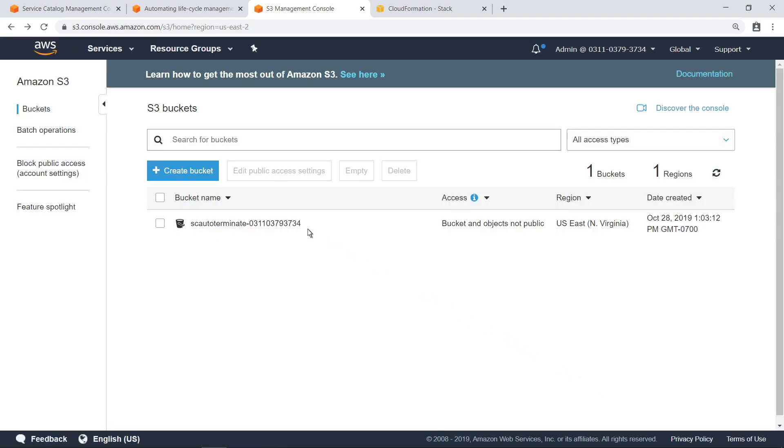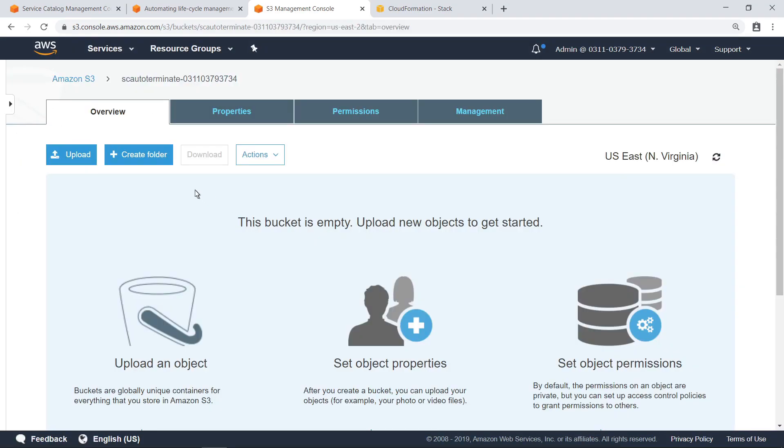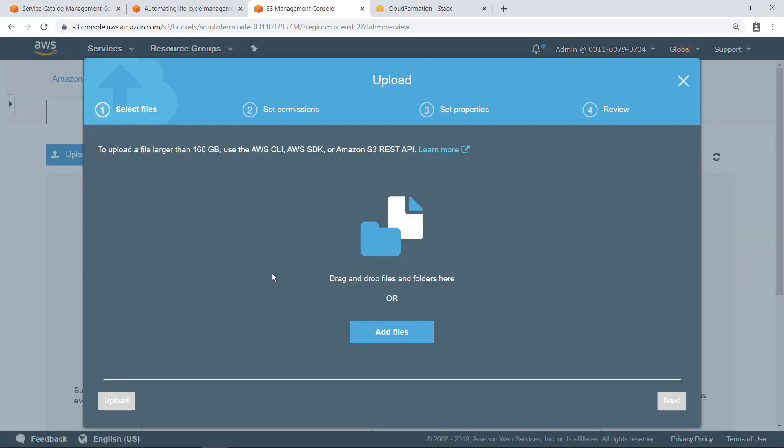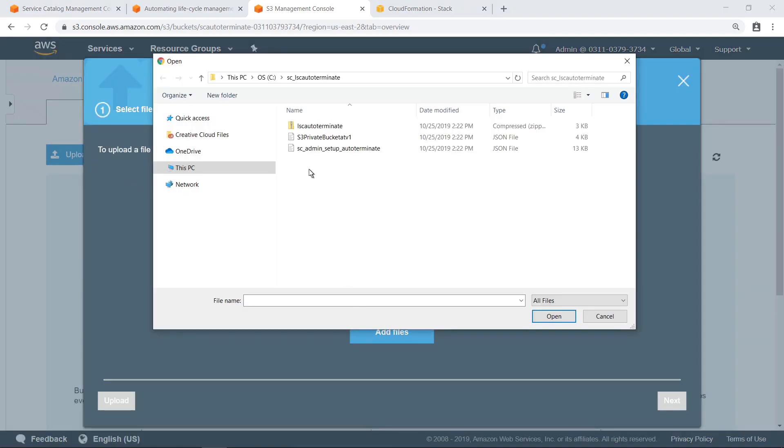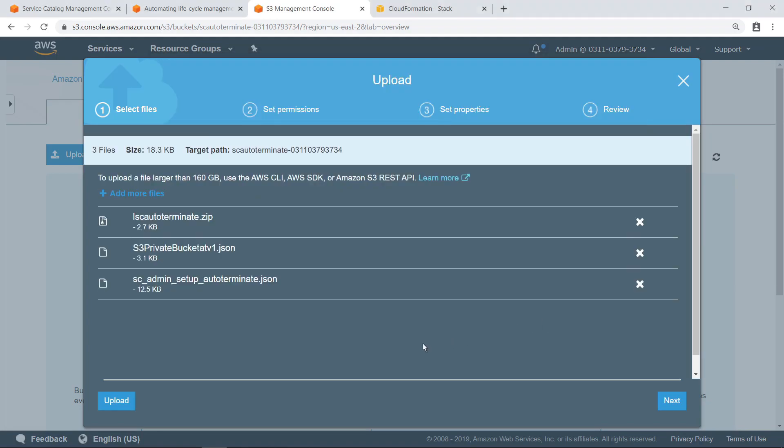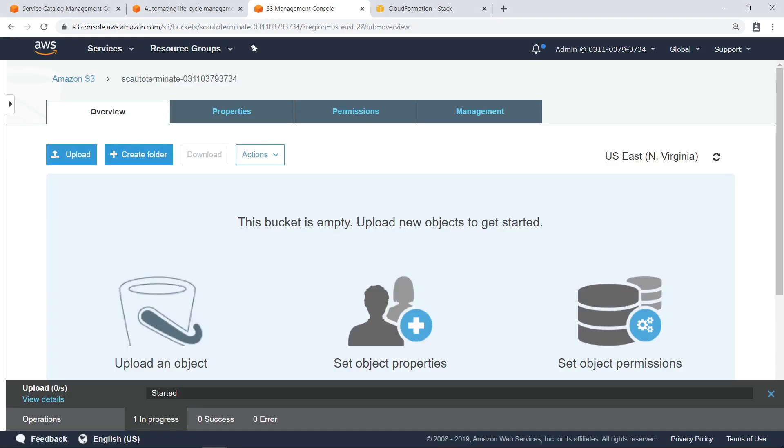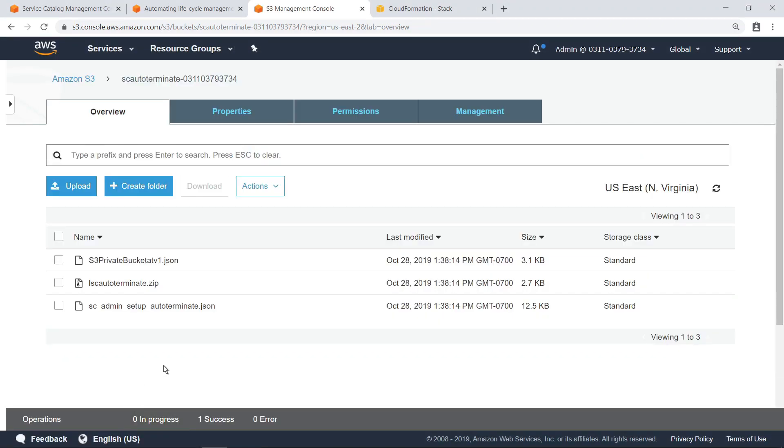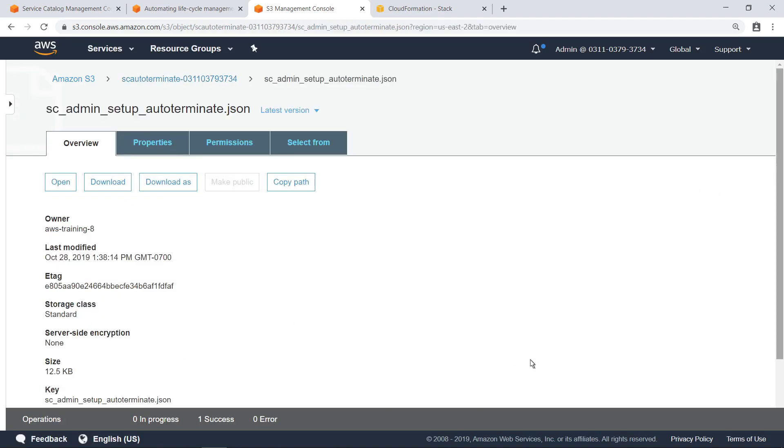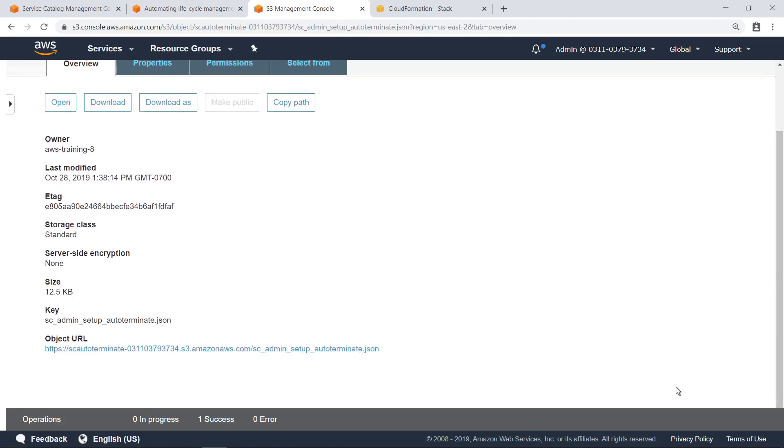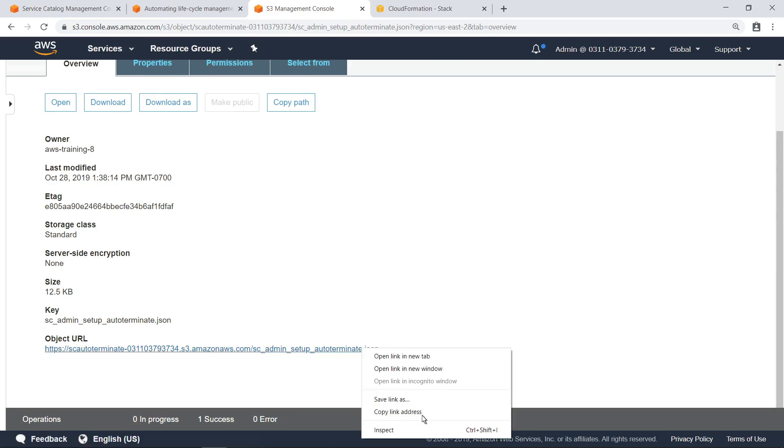Now let's upload the solution code to this bucket. After the upload is finished, locate the CloudFormation setup file and copy the object URL, which you'll need when creating the stack.